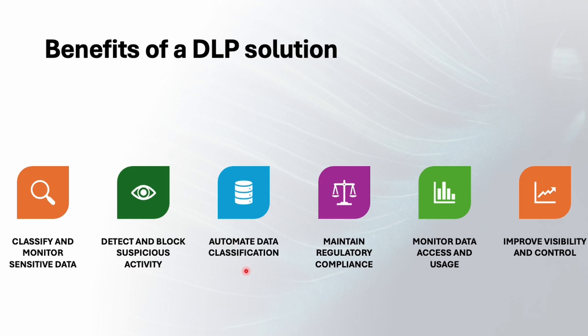The third one is automate data classification. Instead of relying on humans to remember every rule at this place, DLP uses automation to classify files based on where they are stored, how they are shared and what is inside them. It's like a smart librarian who organizes your books instantly.